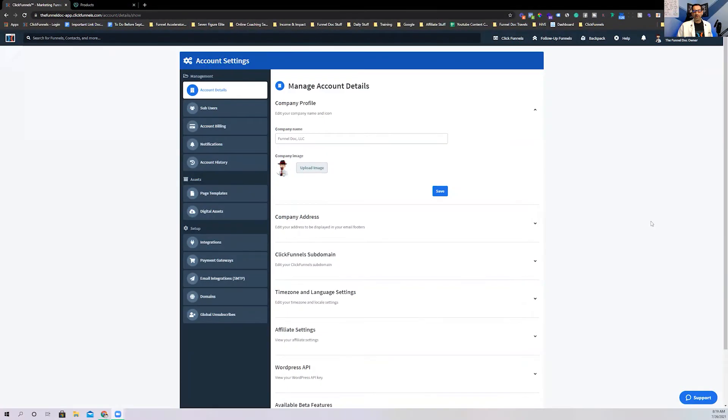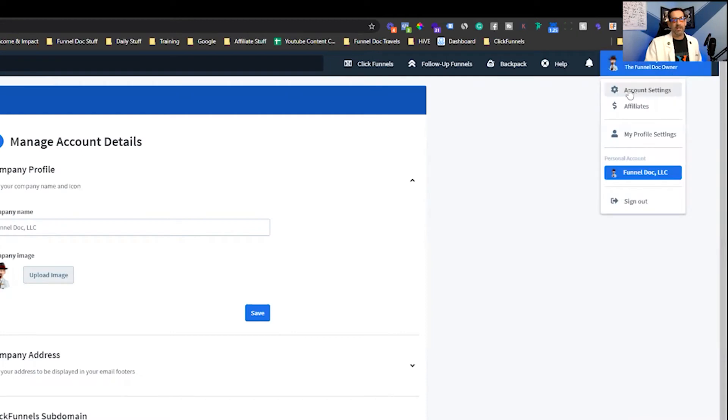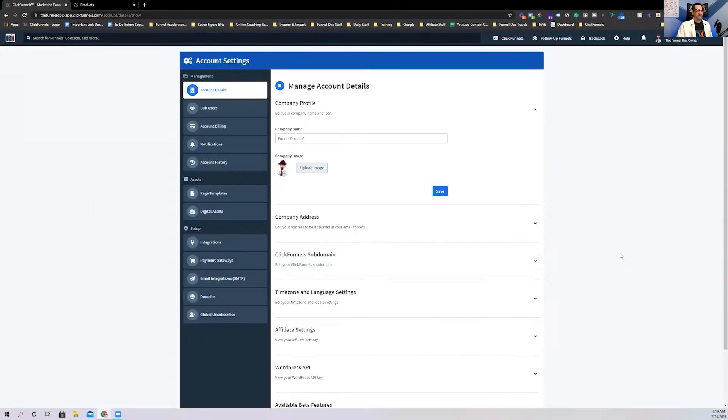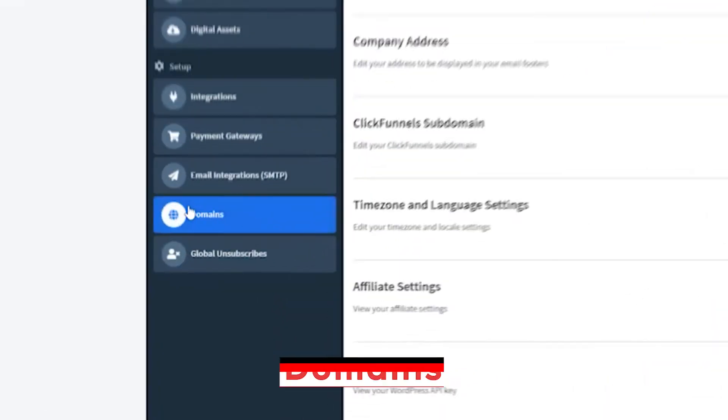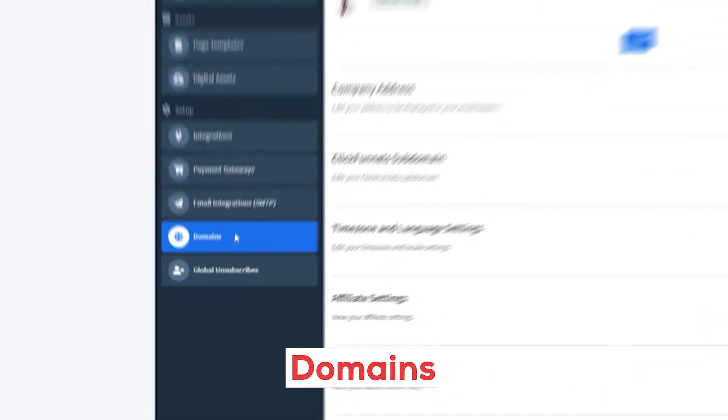What's up everybody? Now we're inside my ClickFunnels account here. To access this, you'll come right here to account settings and when you click that button, this page is going to pop up. Now from there, you're going to want to go down to domains right here.